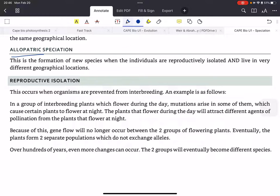So eventually, over many years, the two plants will form two different populations and will never exchange alleles because they use two different means of pollination — one at night, one in the day. Over hundreds of years, more changes can occur and they will eventually become different species. This is reproductive isolation, driven by mutations.